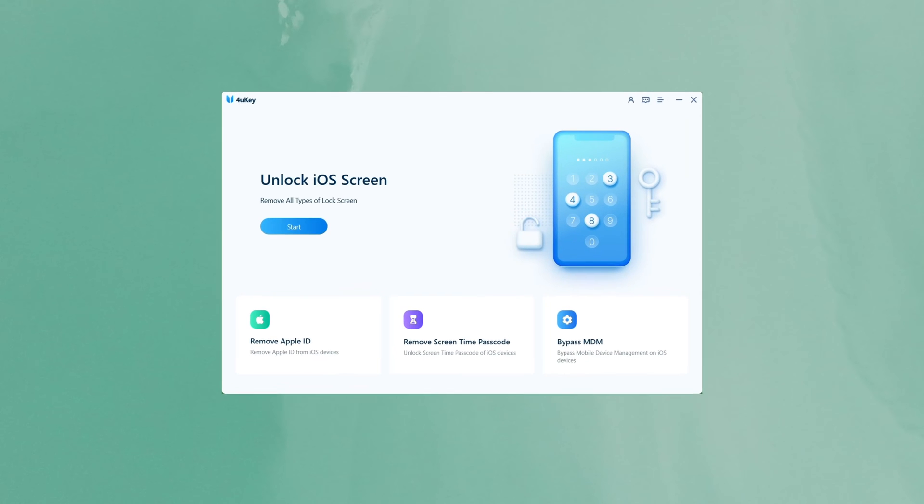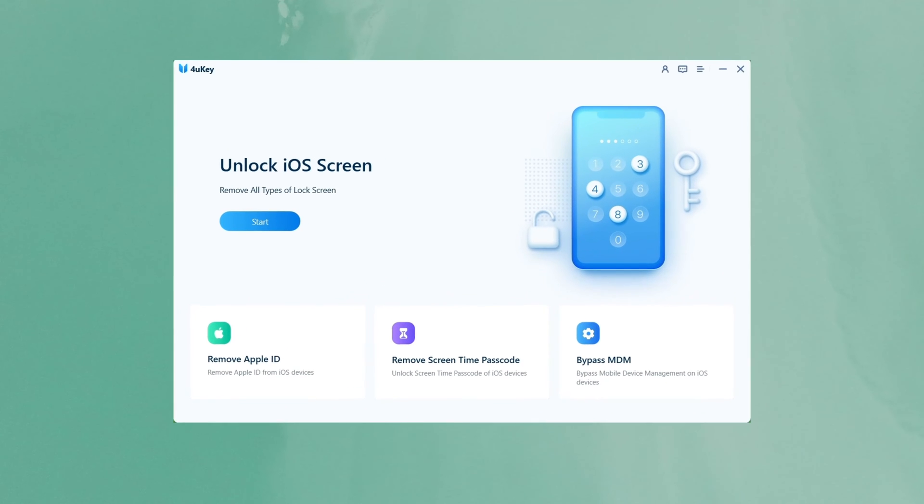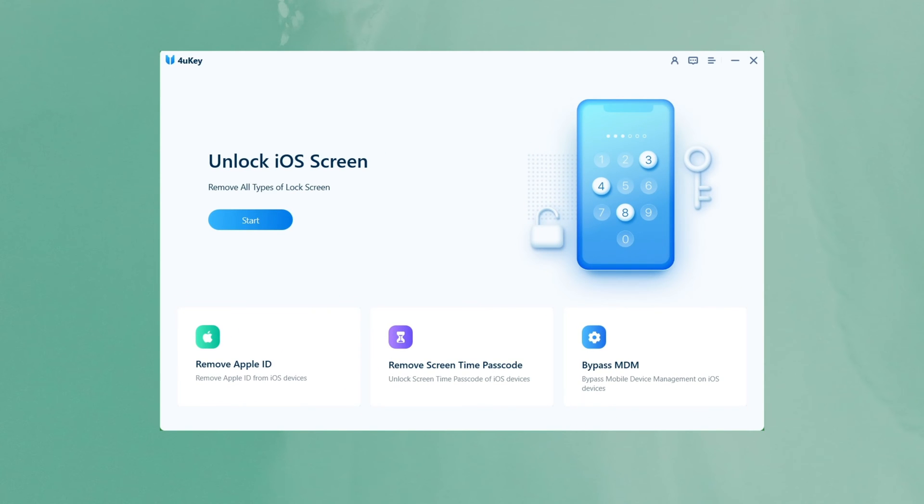If you don't remember your Apple ID, you can try to use 4uKey. You can click the link at the bottom of the screen to download it.